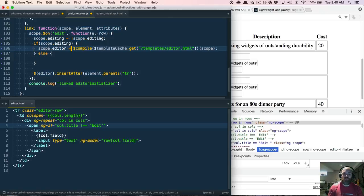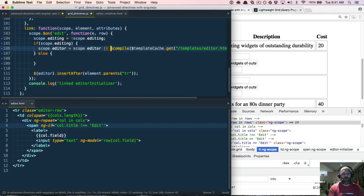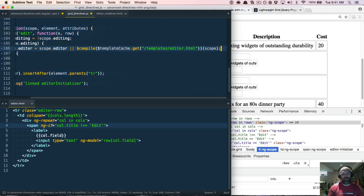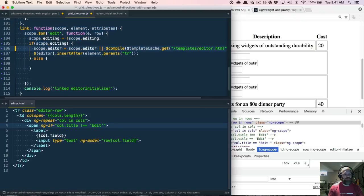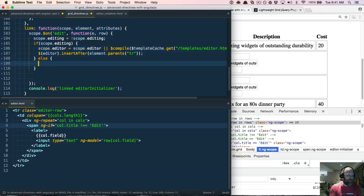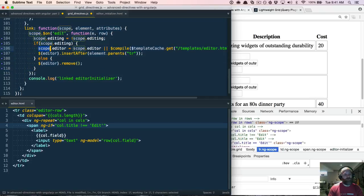If we're editing, we create scope.editor using scope.editor or a freshly compiled template, then insert it after the TR. If we're not editing, we just remove the editor from the DOM — that doesn't delete anything off the scope. This is clean because the compile line won't execute on further invocations. Let's check how this looks in the browser.